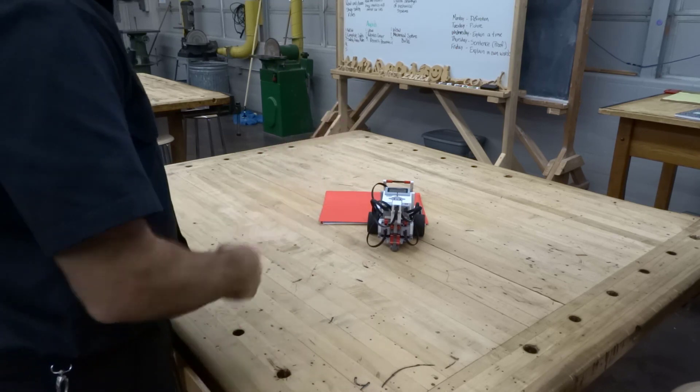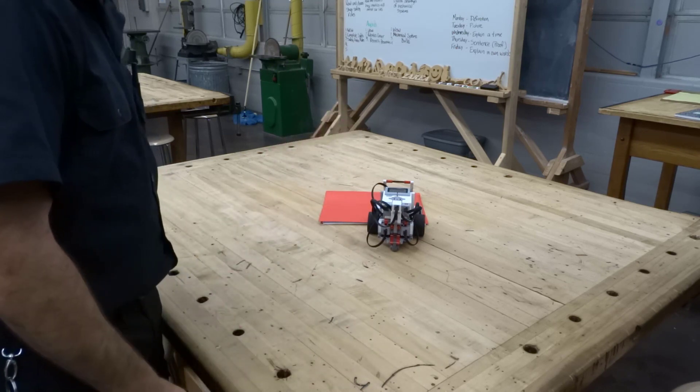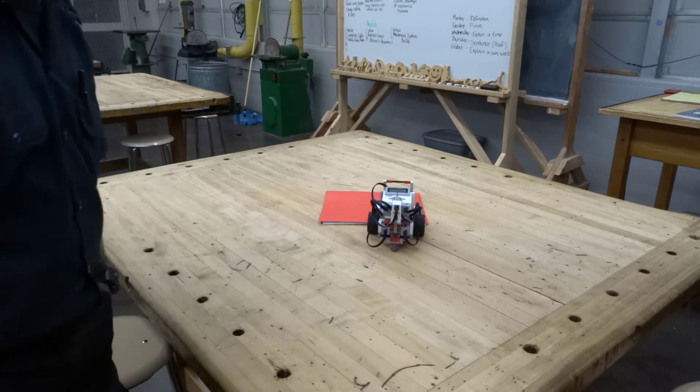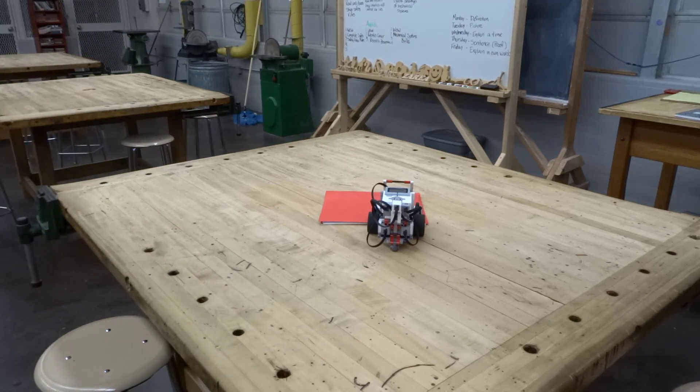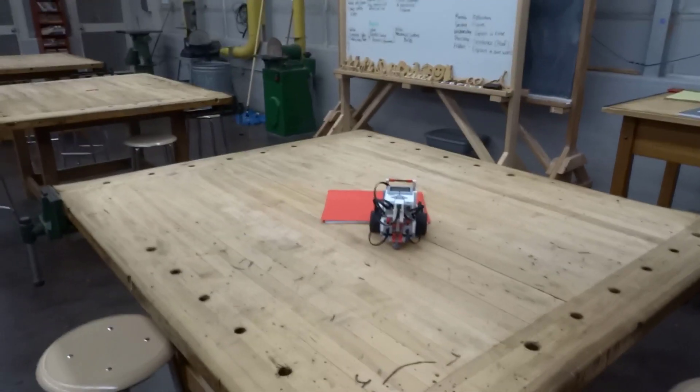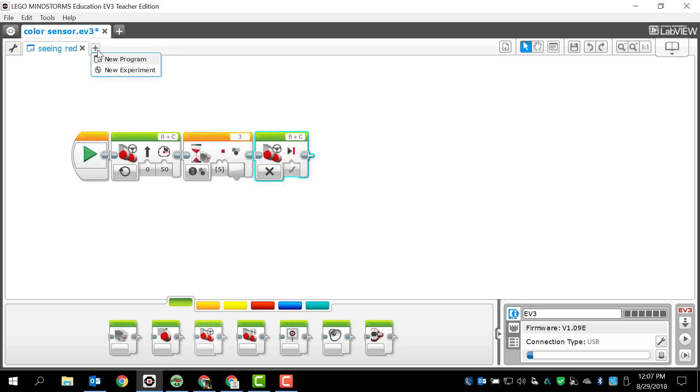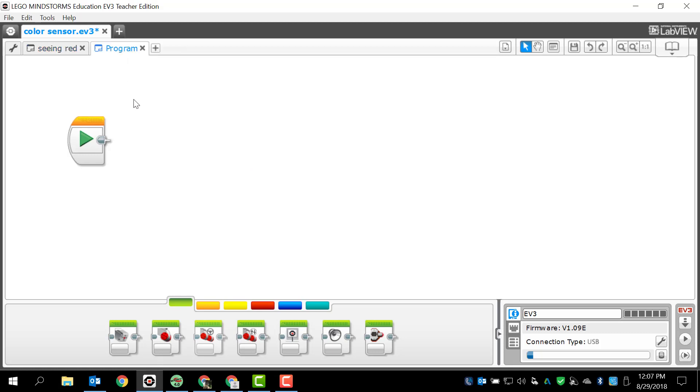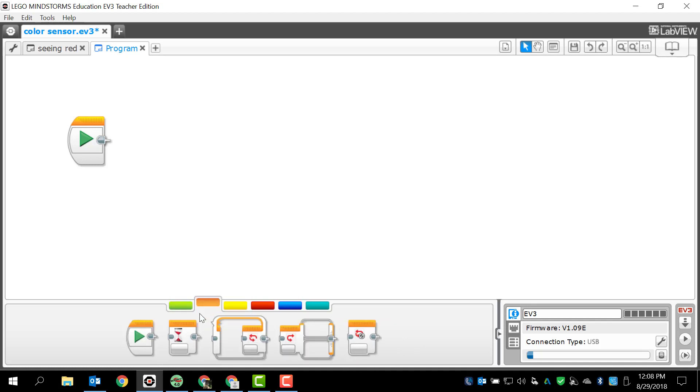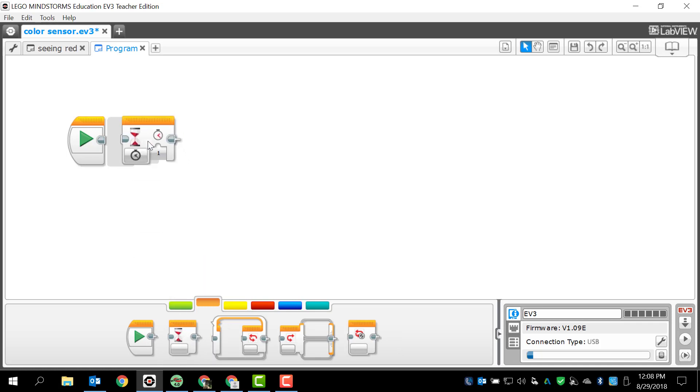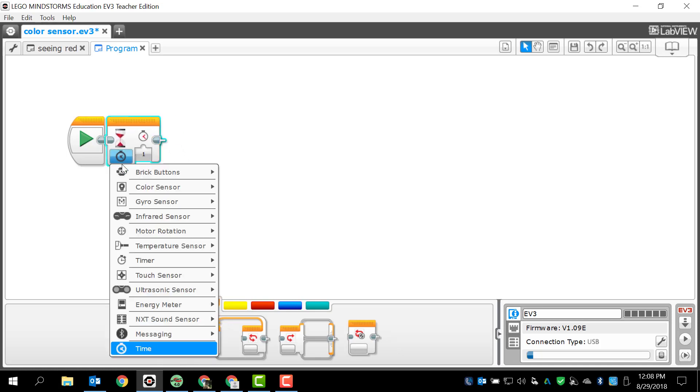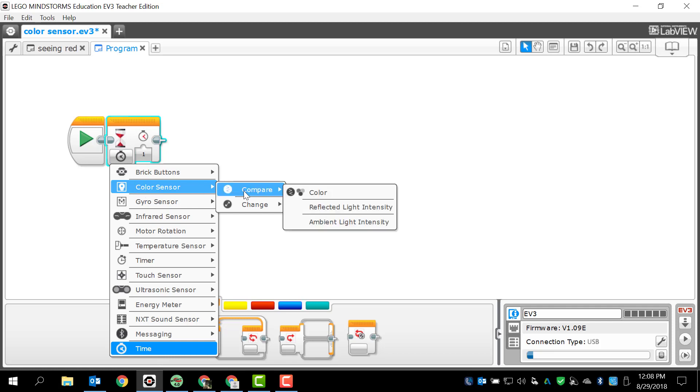So we had some success there with seeing red. Let's just open up a new program and I just want to take a look at what would happen if we looked at the other options. I'm not even going to worry about making a complete program. I just want to go back to my wait programming block and look at the other two options under the compare area.